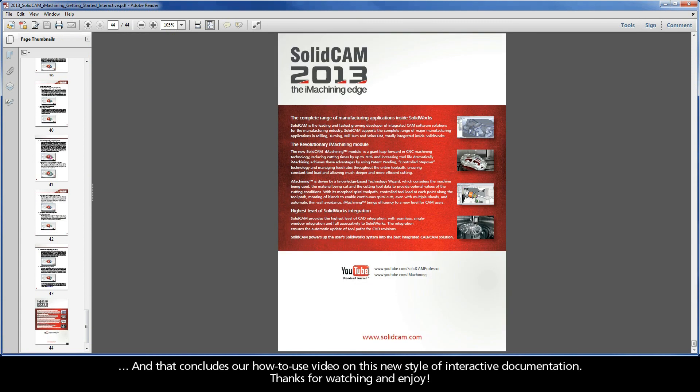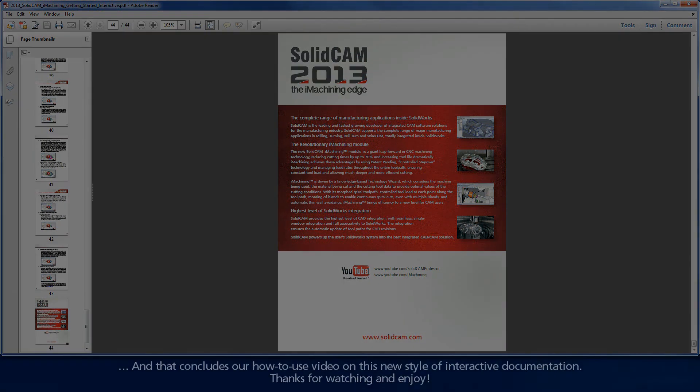And that concludes our How to Use video on this new style of interactive documentation. Thanks for watching and enjoy!